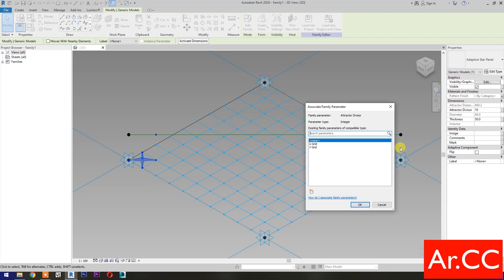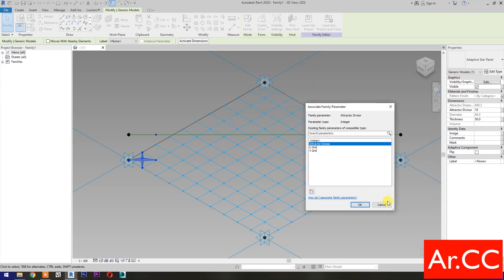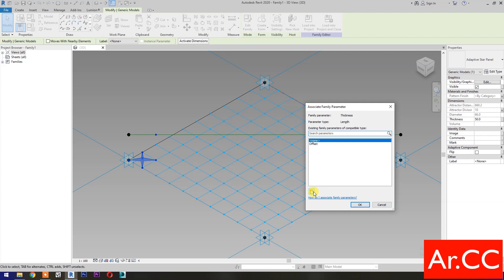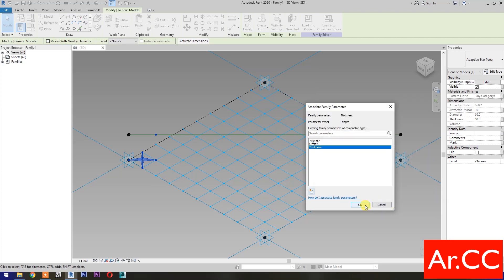Attractor Divisor. Associate Family Parameter. Select New Parameter. Name it Attractor Divisor. Select Instance. OK. Thickness. Associate Family Parameter. Select New Parameter. Name it Thickness. Select Instance. OK. OK.